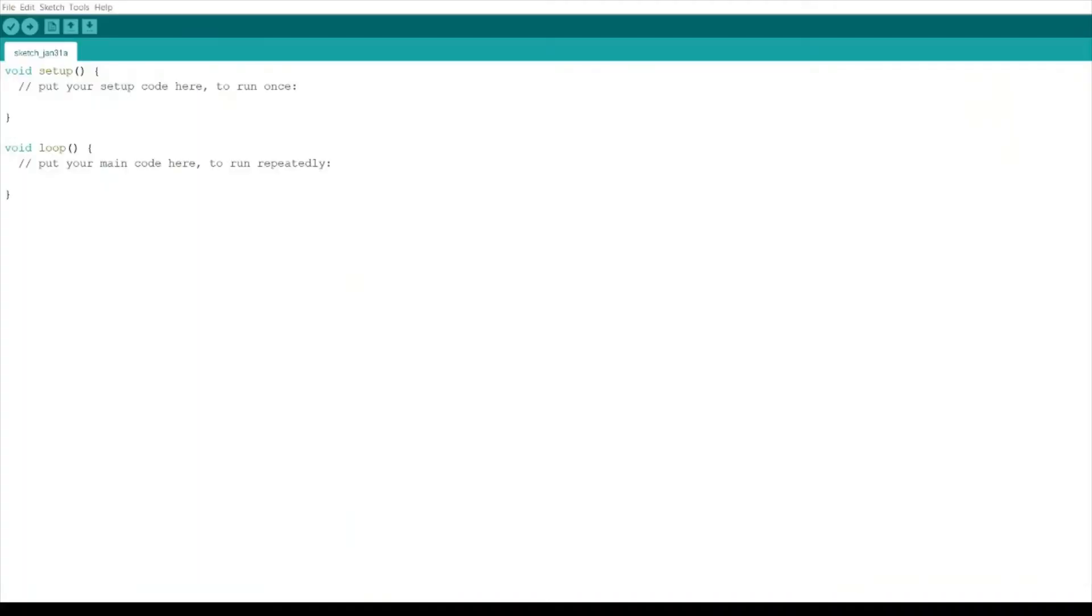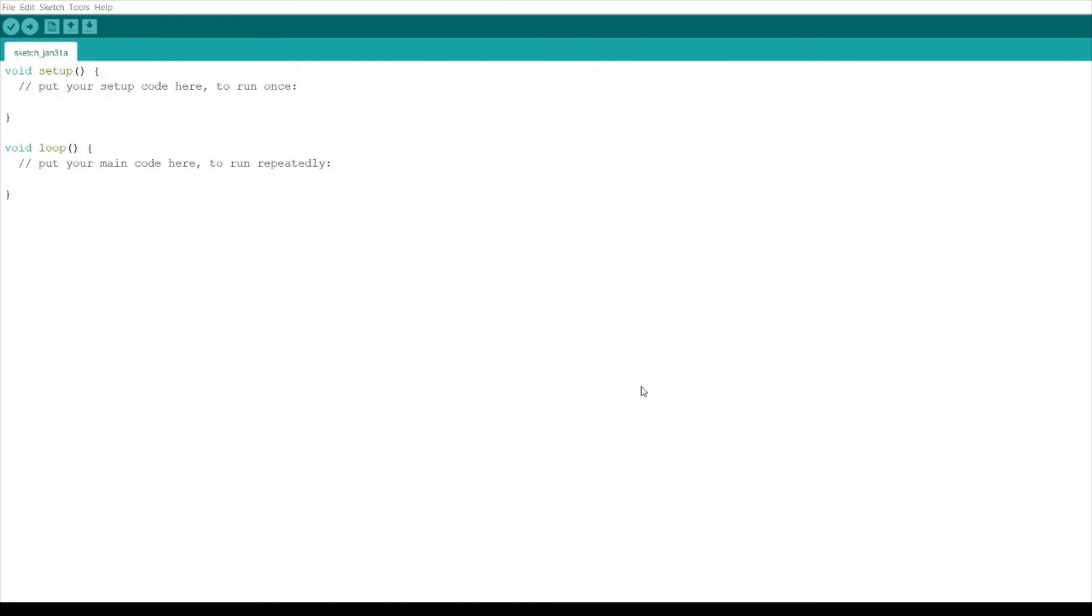After installing the drivers, launch your Arduino IDE. Then click on File and head on to Preferences.